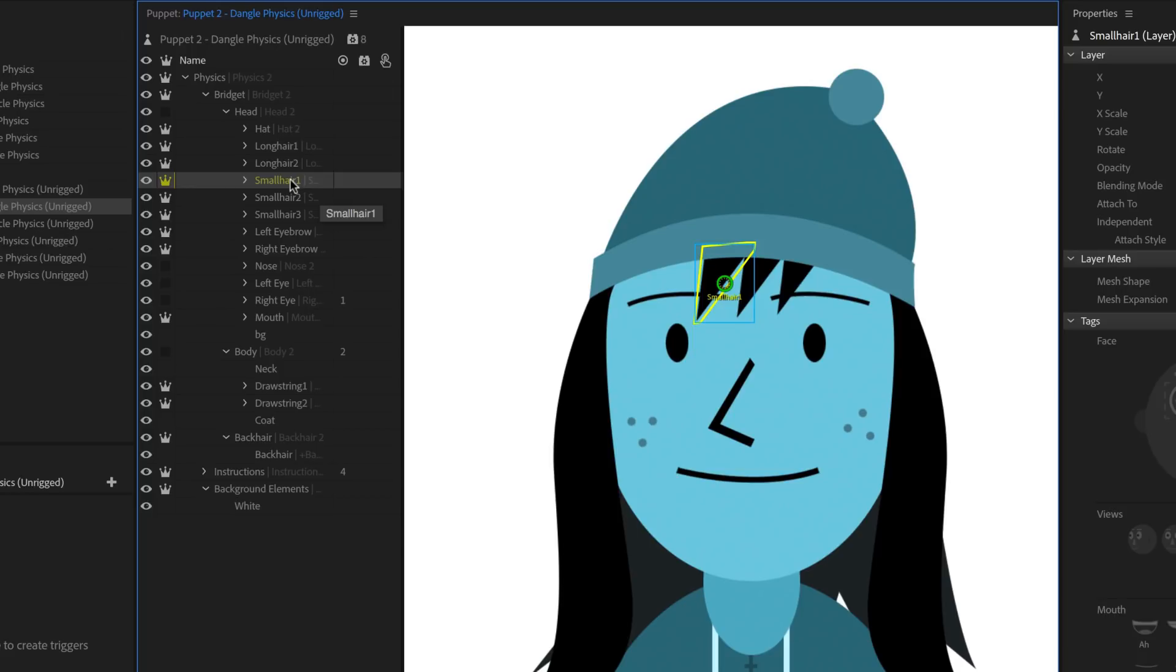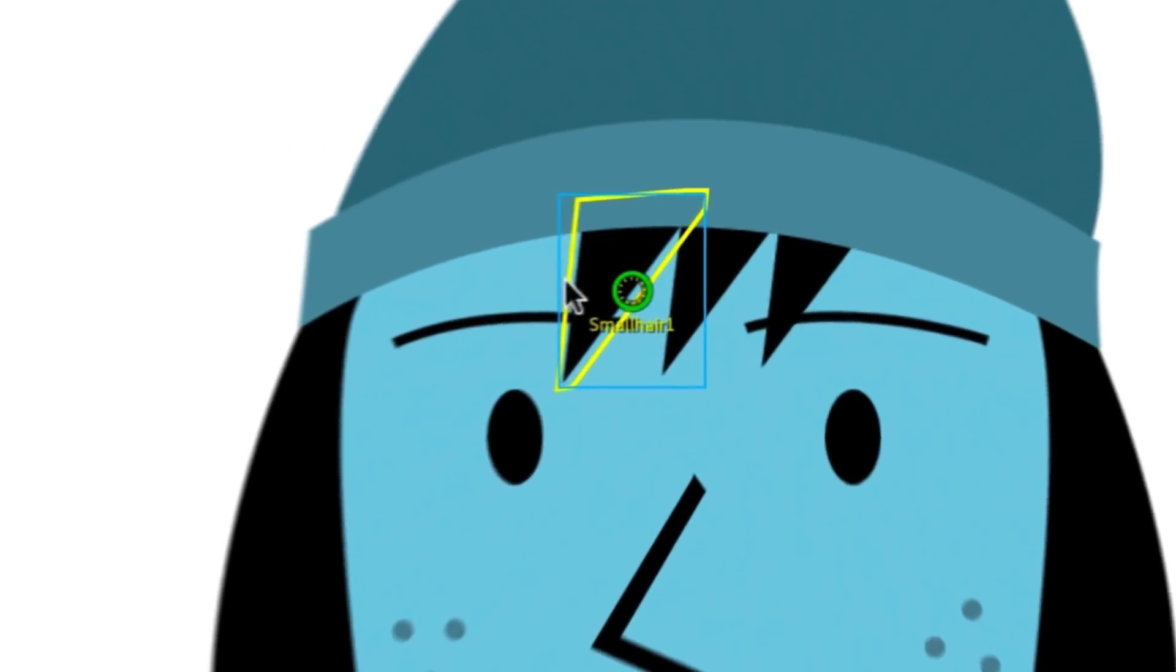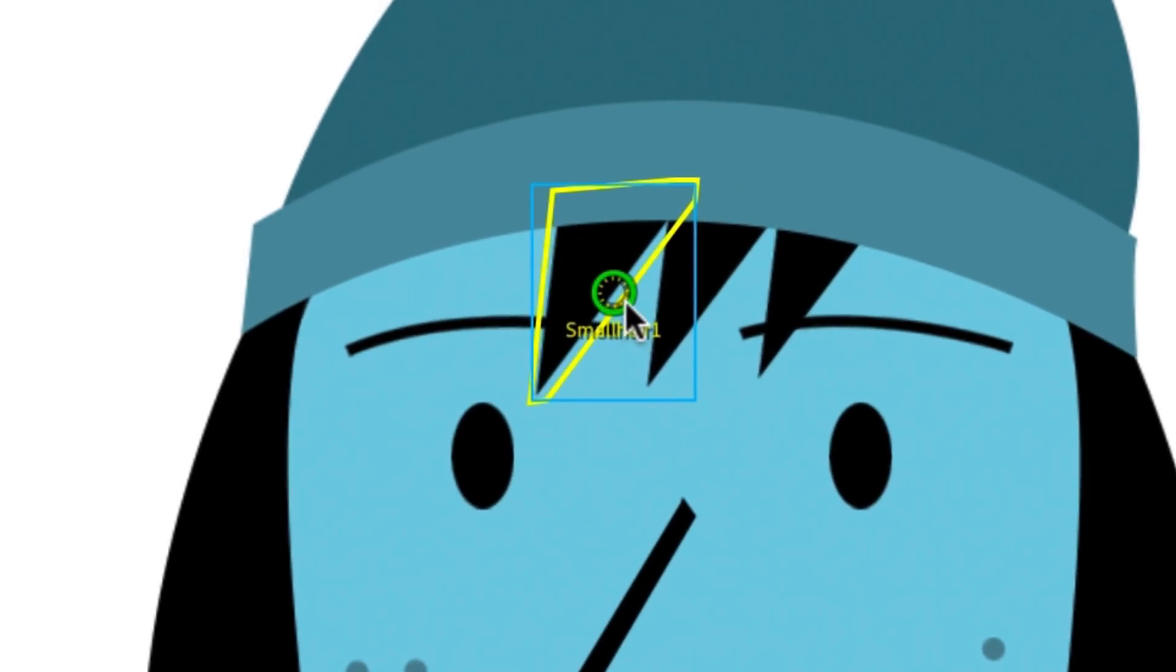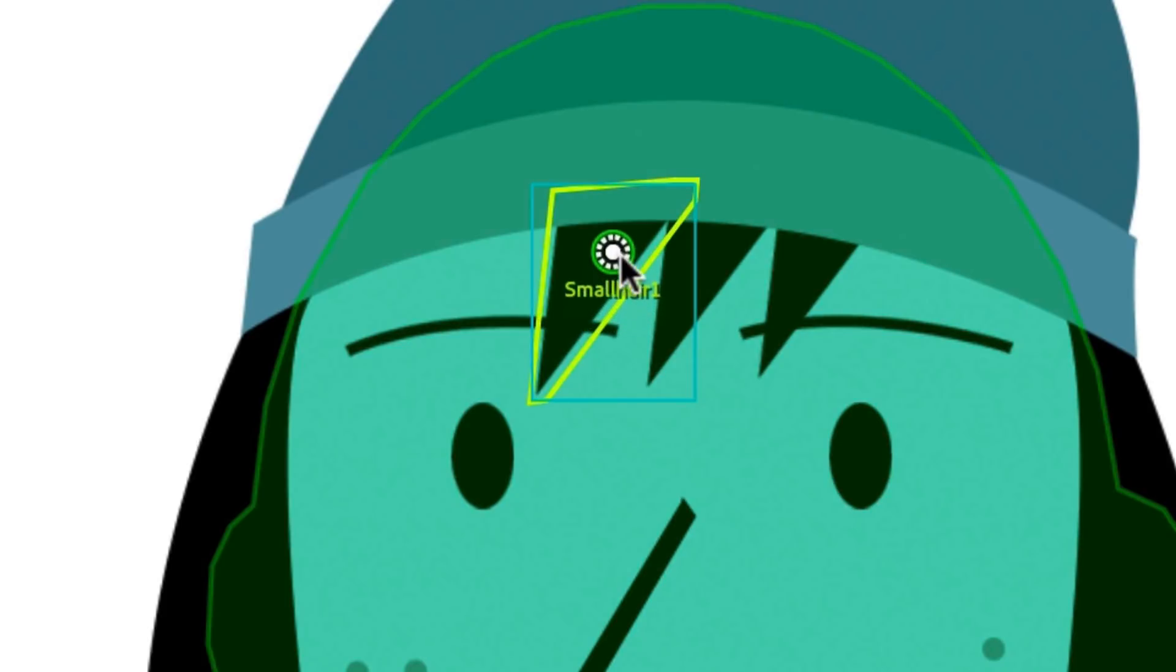Let's start by selecting the Small Hair 1 group, which is one of the triangle hair pieces on her forehead. The green circle that appears in the middle is called the Origin Handle. This is where the artwork will pivot from and where it's attached to other parts. In the case of this hair, we want it to swing from its roots, where it would be connected to the head, so we can drag the Origin Handle towards the top of the shape.